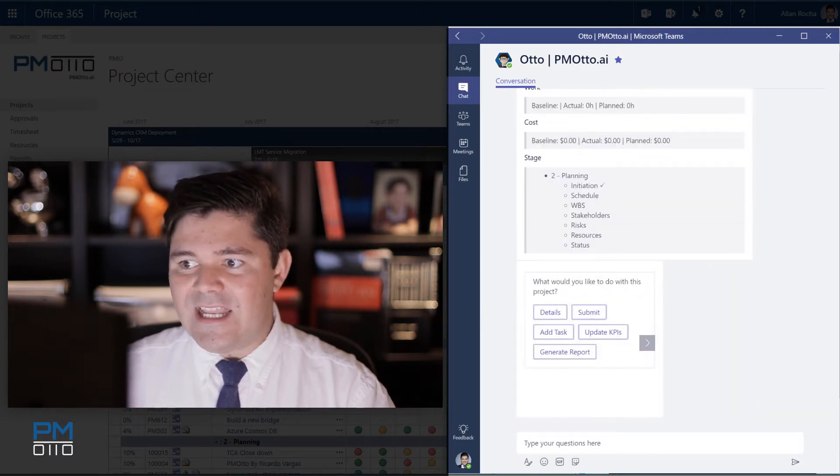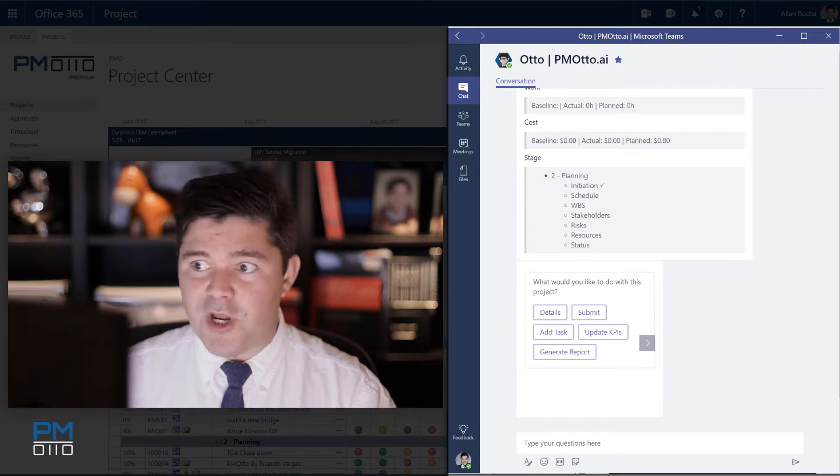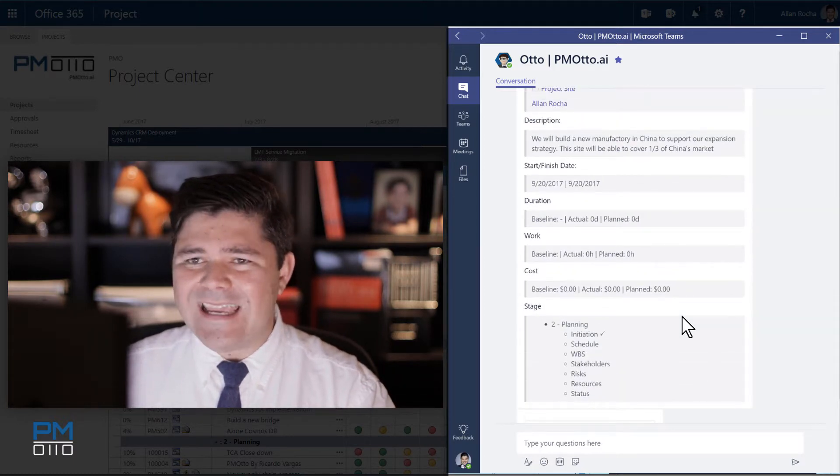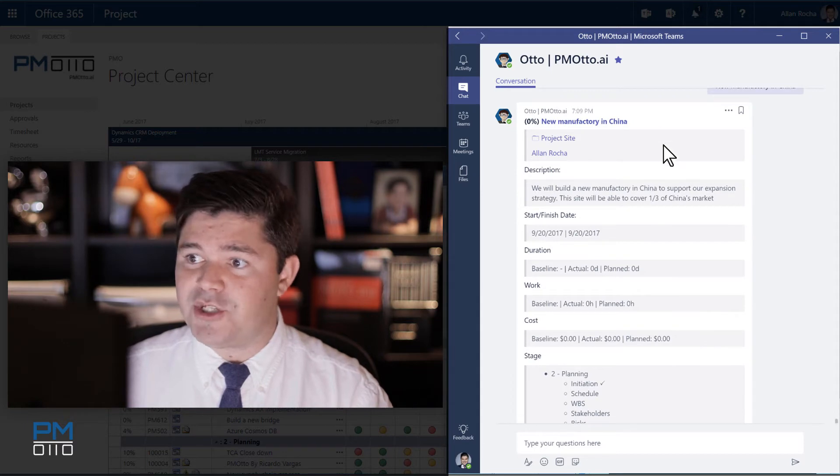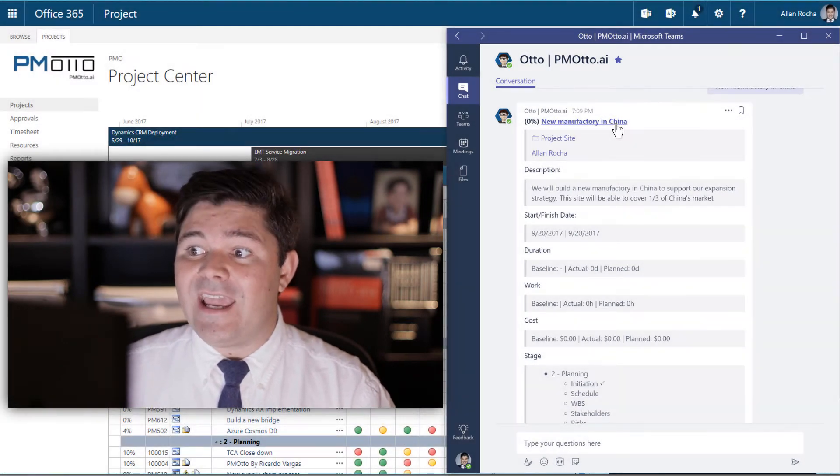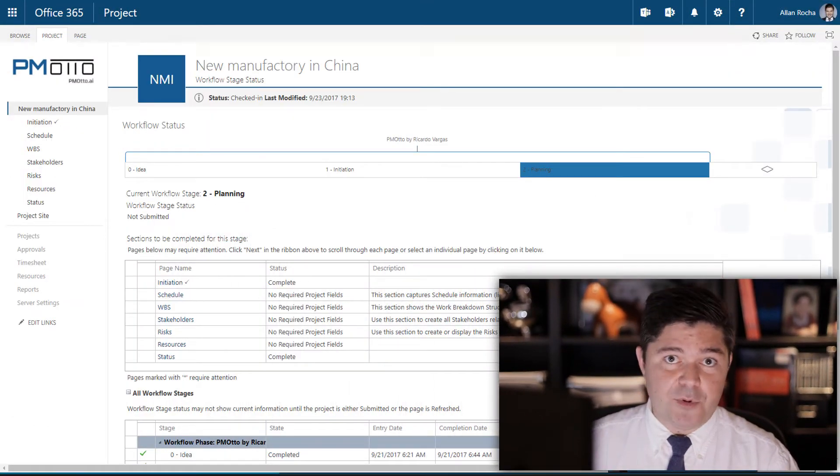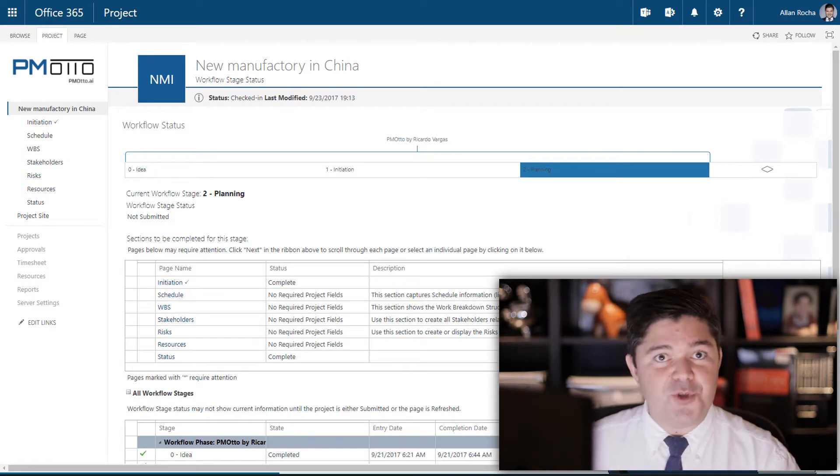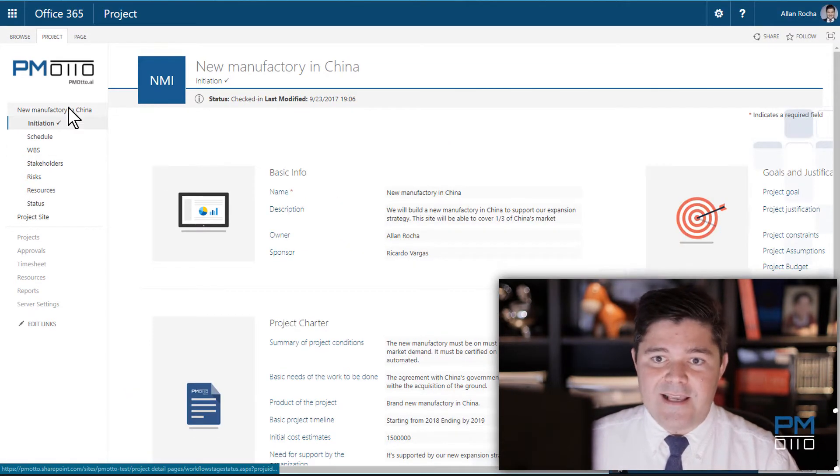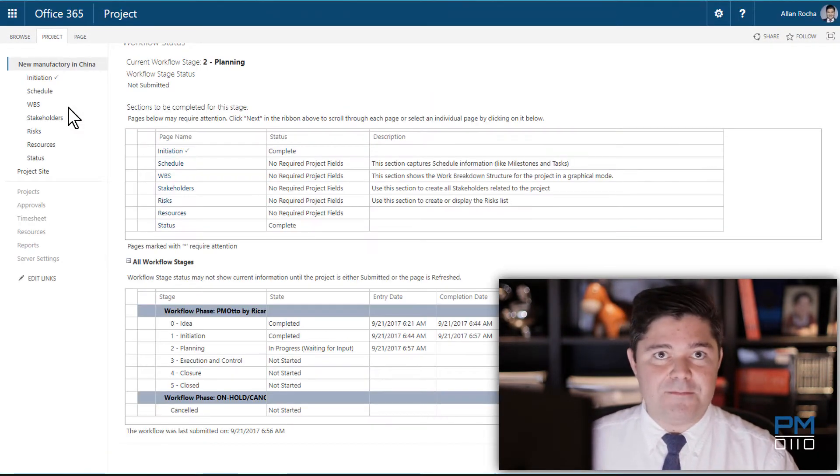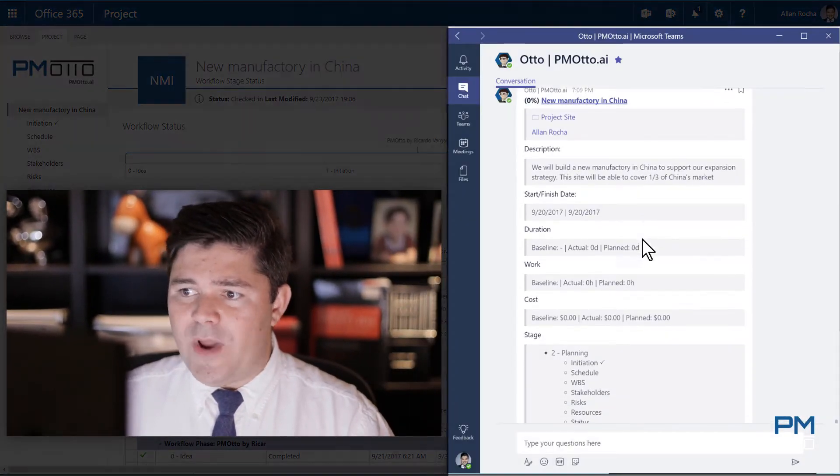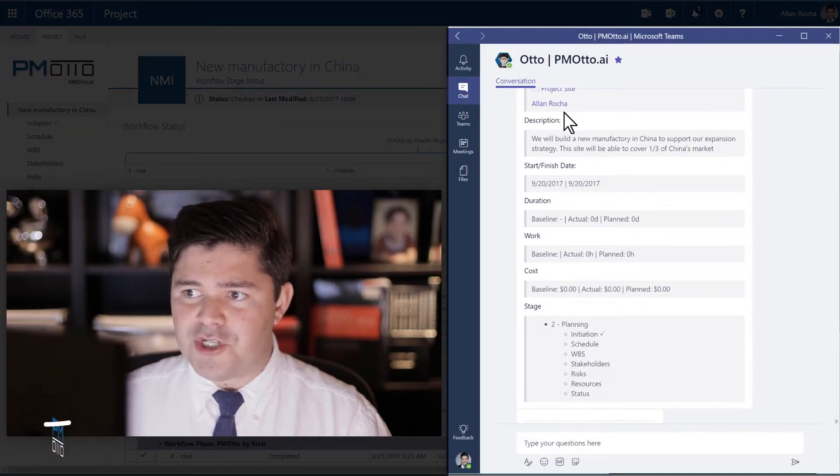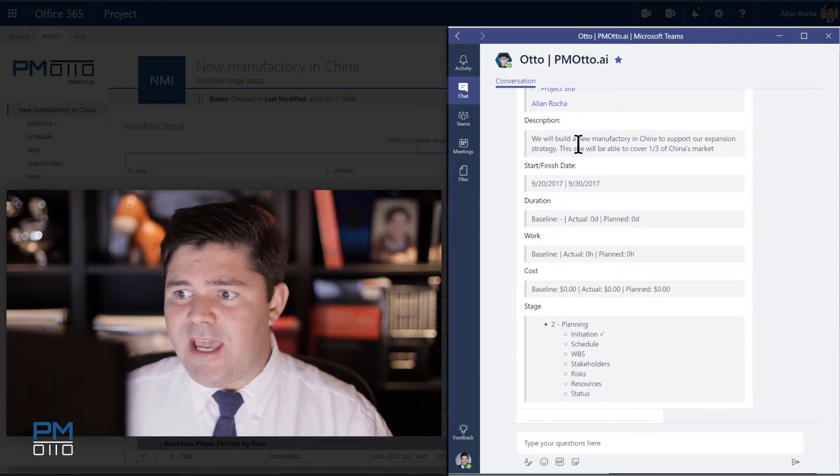PMOtto is getting into the context of that project. So you get a pretty clear overview of everything about this project. You can get the name of the project and of course if you click on the name of the project you will be redirected to your PPM tool. In this case I'm opening my project in Microsoft Project Online. If you continue you have a description who is the project manager, start, finish date.